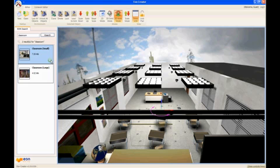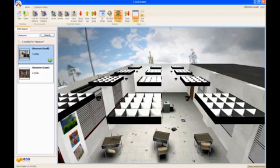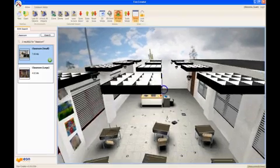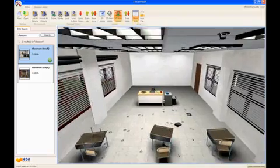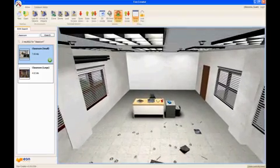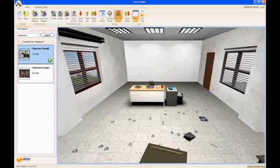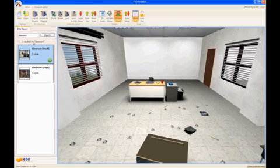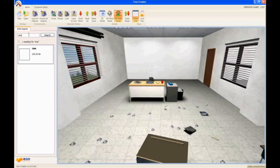The first thing I'm doing here is searching for a classroom object and I selected one of the two that was found. I can then preview the environment and lock the room into a specific location in case I have multiple rooms.